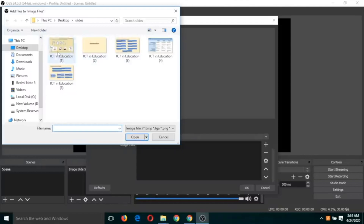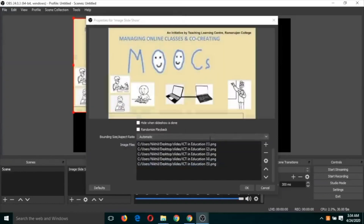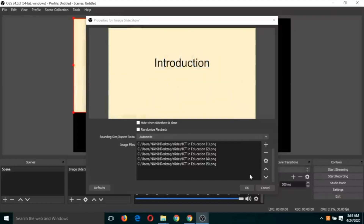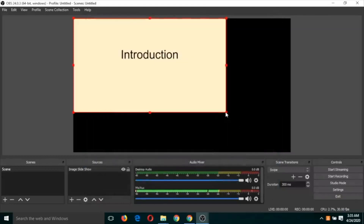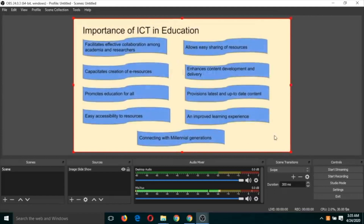These are my slides in the form of images. I'll select these five slides and click OK. You can check the sequence to make sure it is correct, and if not, you can move slides up or down using these two keys. Then click OK.